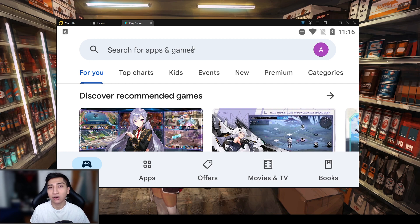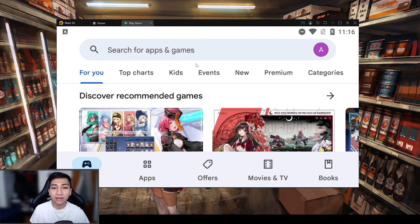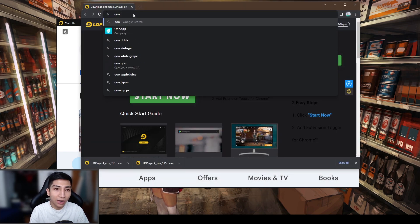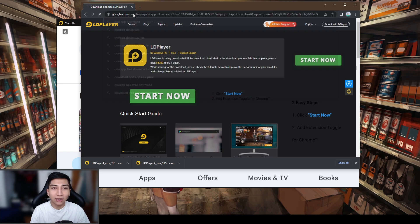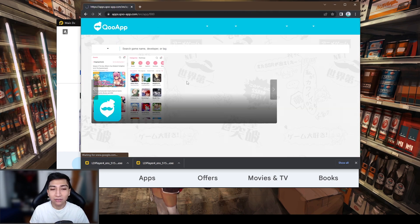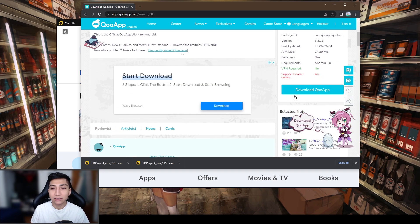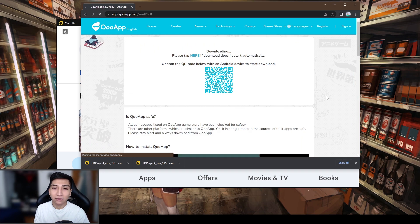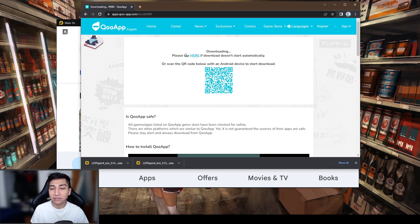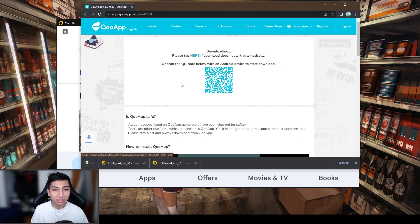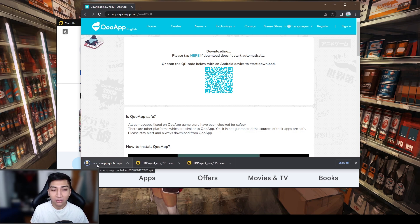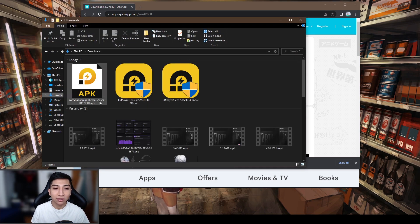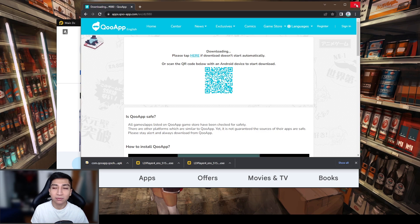To install KuApp, go to your browser and search 'KuApp download.' You'll see the KuApp Game Store — download the installation file. On the right-hand side you'll see 'Download KuApp.' If it doesn't start automatically, tap the prompt to begin. You'll get the APK to install KuApp. Then head into your downloads folder and install KuApp onto your LDPlayer emulator.